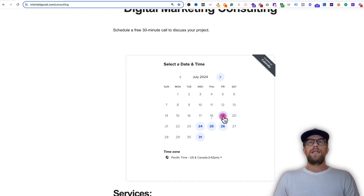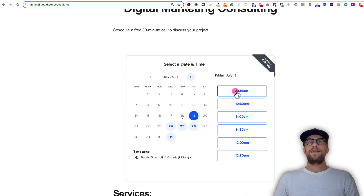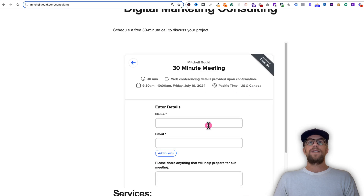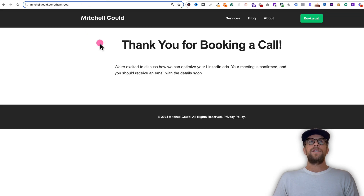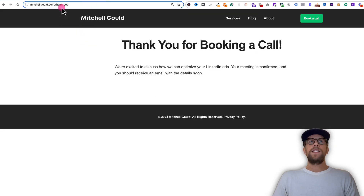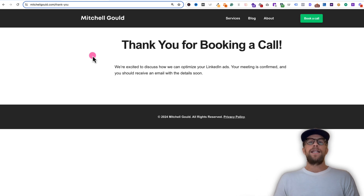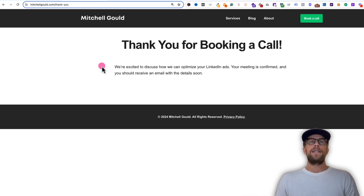So then a user will click a date, they'll select a time, they'll go next here, and then they'll fill out their details. And when a user clicks schedule an event, it's going to redirect them to this thank you page. So we're going to use this thank you page to fire a conversion in LinkedIn Ads, and that will tell LinkedIn Ads when someone booked a call through Calendly.